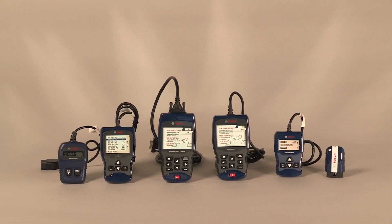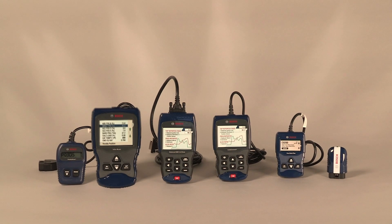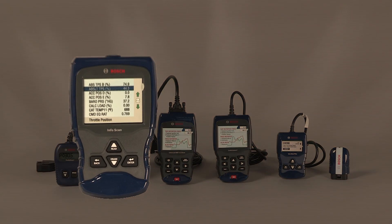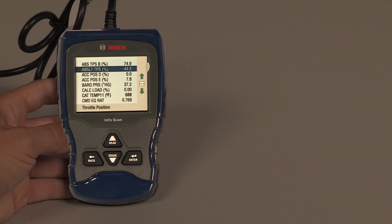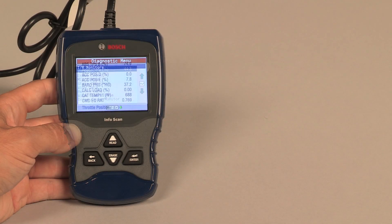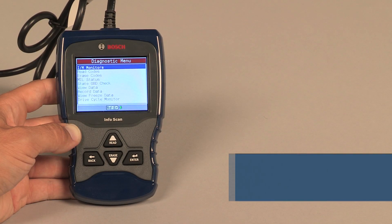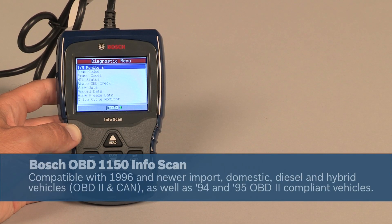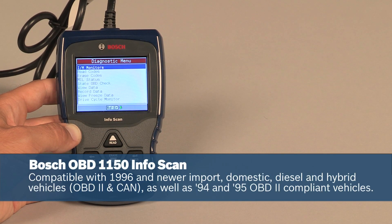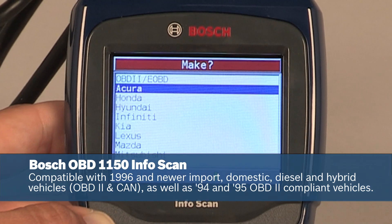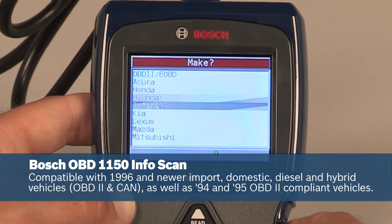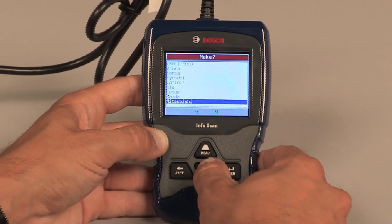The Bosch OBD1150 info scan includes all the features of the OBD1100, plus you may now view additional manufacturer-specific code definitions on a vivid color screen.